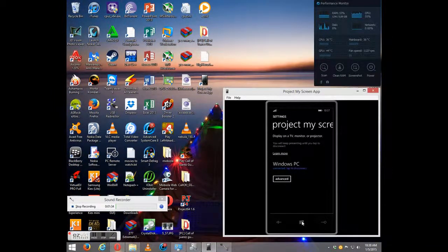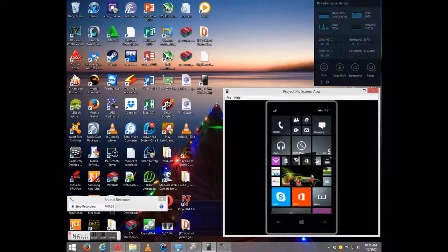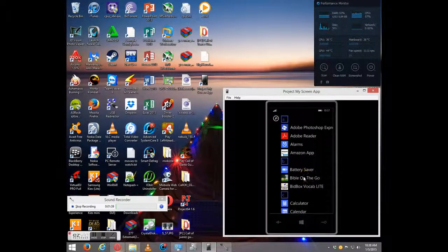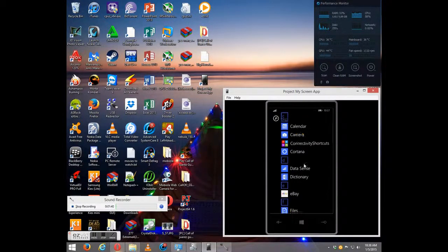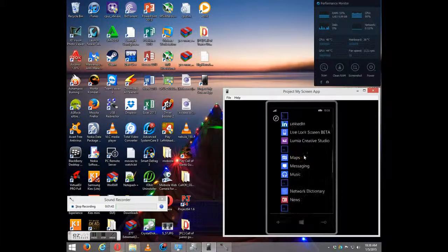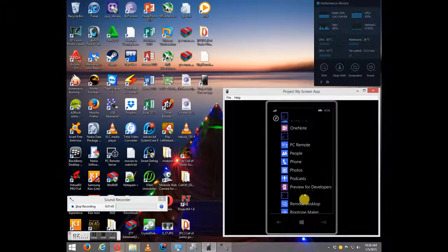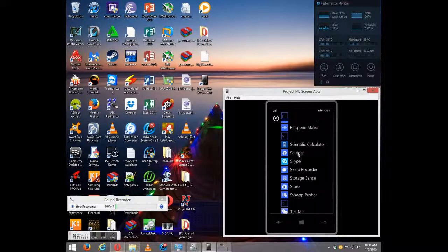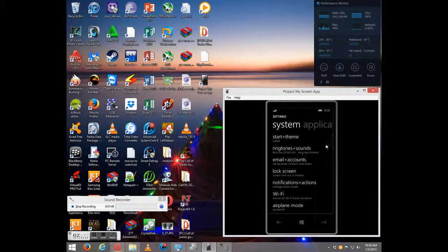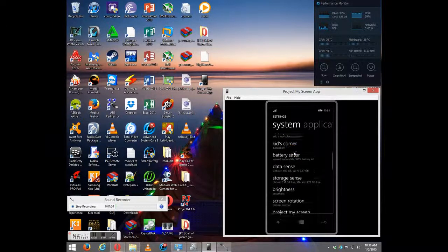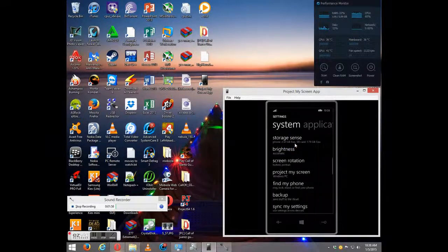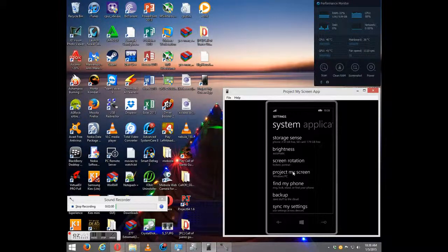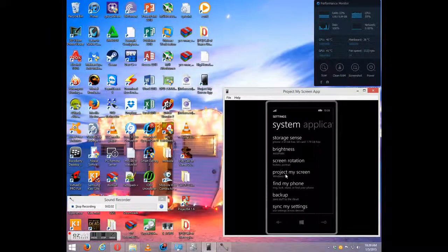After you finish installing, the first thing you want to do is go on the Windows Phone. You're going to go over to Settings. So that's Settings right here. Scroll down to Project My Screen.